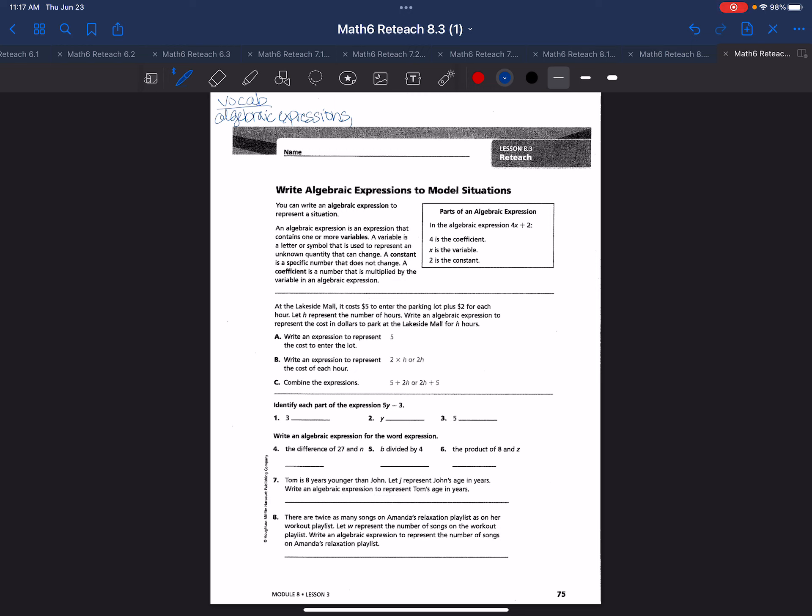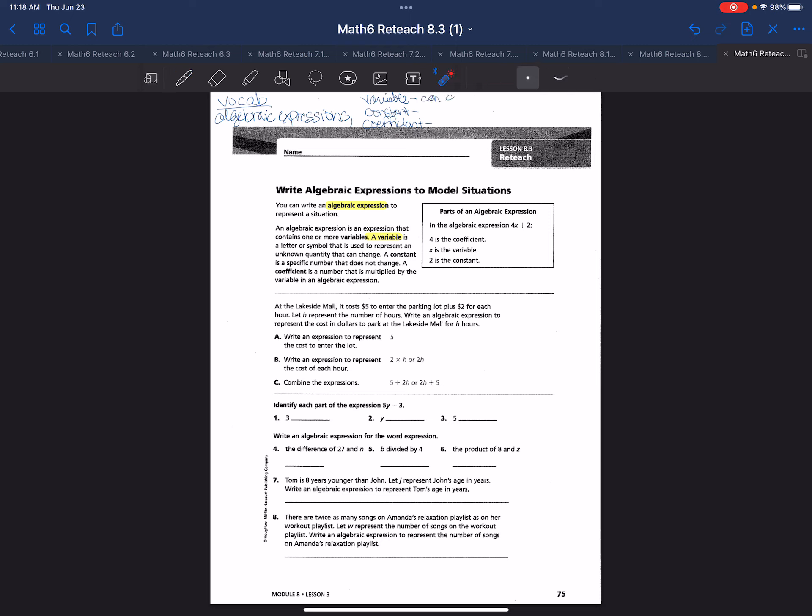So then I have variable, constant, and coefficient. A variable is a symbol or letter that's used to represent an unknown quantity that can change. What's important to know is that variables change. Those can change.